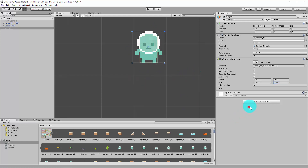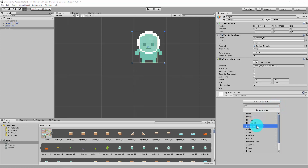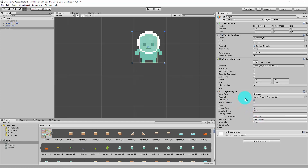The next thing we need to do is add a Rigidbody 2D. If you don't use the search, we're looking in the Physics 2D area — there are a whole heap of different options, but we're going to work with Rigidbody 2D. Essentially what this does is it controls the object, and in our next video I'll show you how we can programmatically start to manipulate this Rigidbody and the transform to enable our player to move.